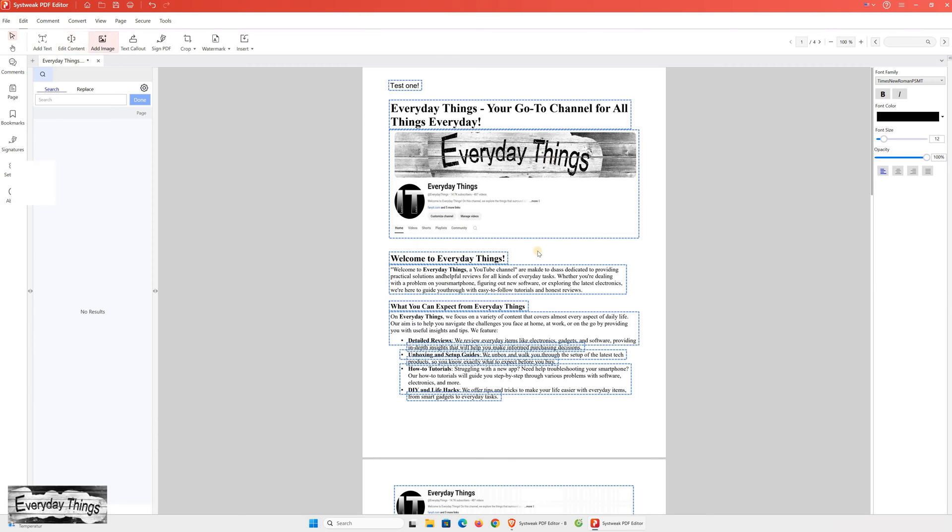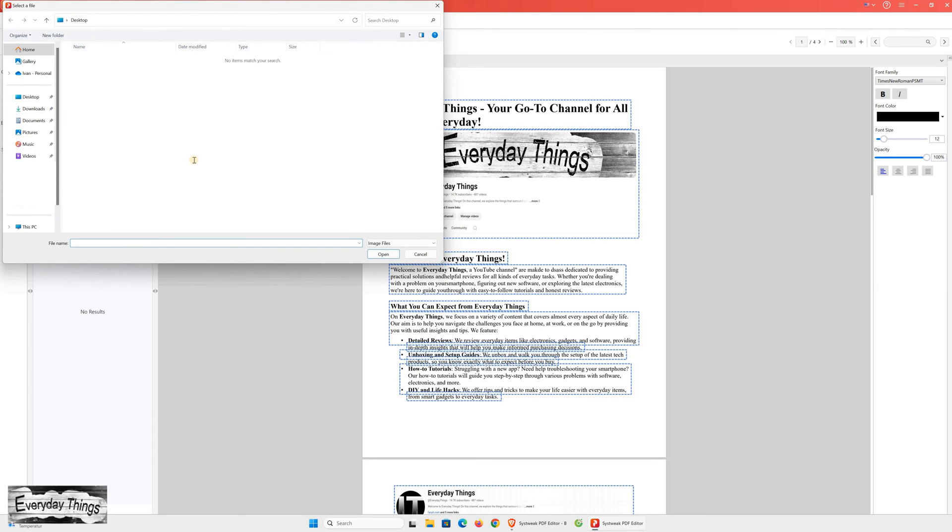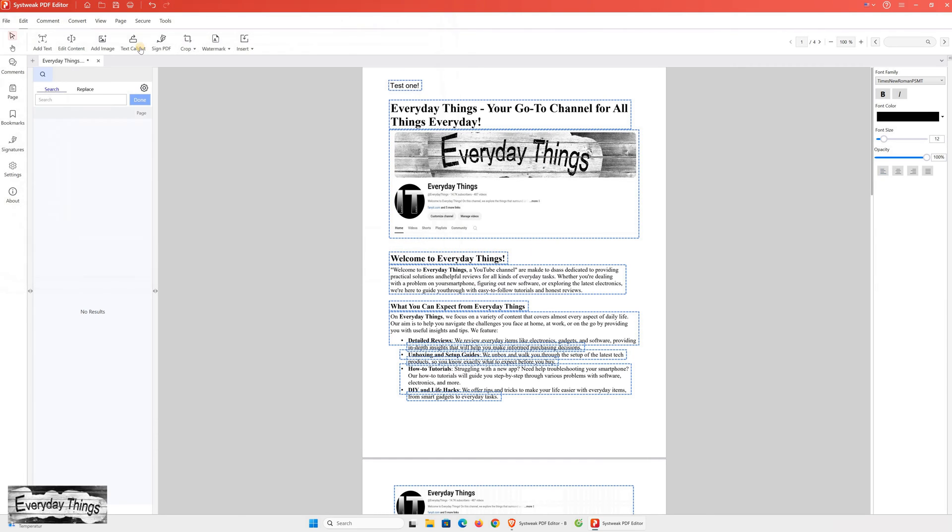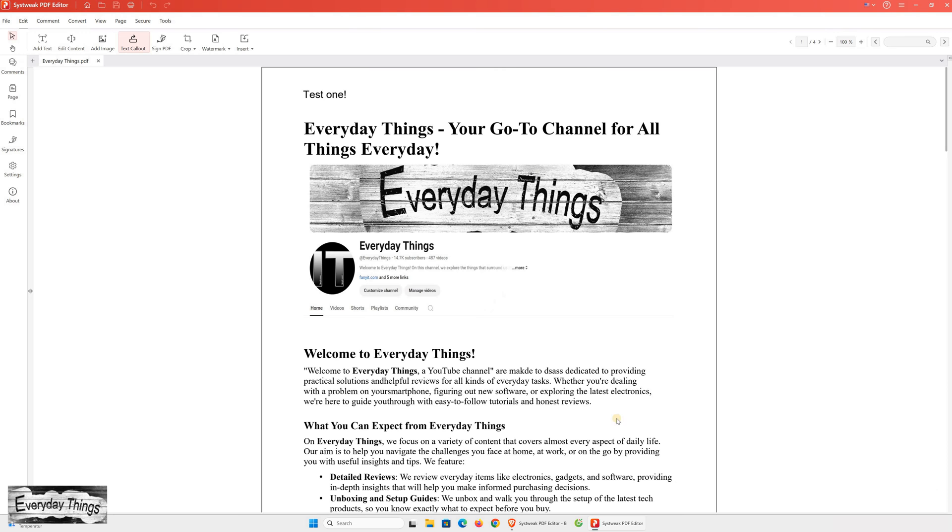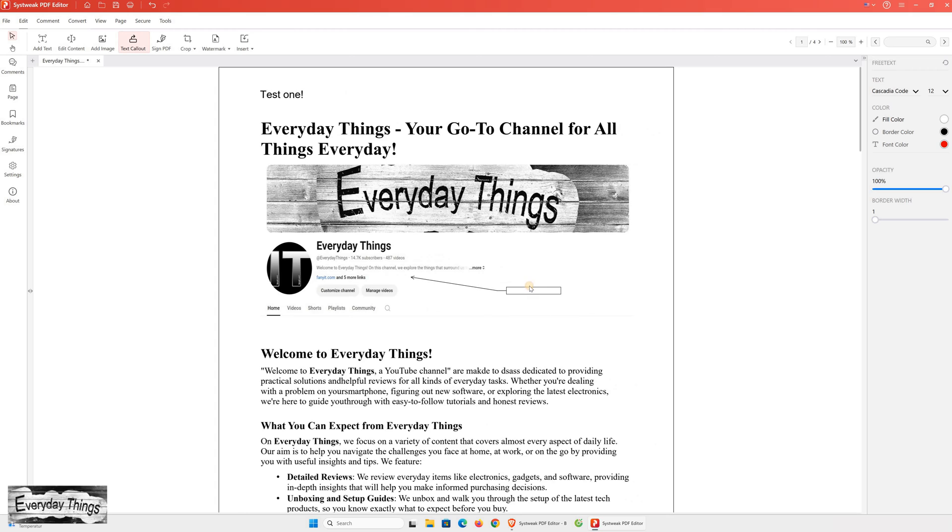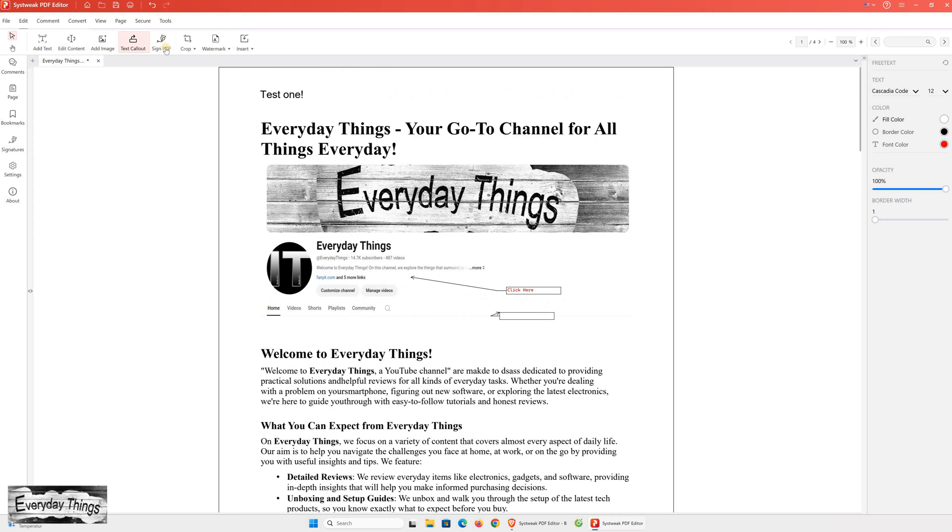If needed, there's also a feature to add pictures to your PDF document. However, after saving the text edits, we'll move on to the next useful feature, the text callout. This feature is helpful when you have a link in the PDF that needs to be clicked or when there's an important part in the document. You can use the text callout to highlight key points or sections.